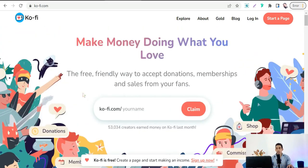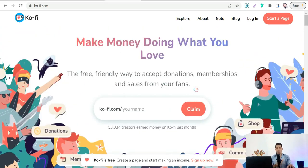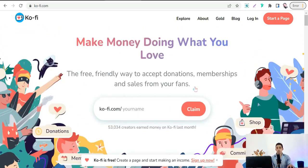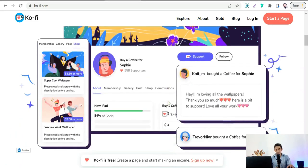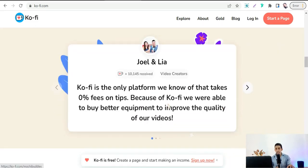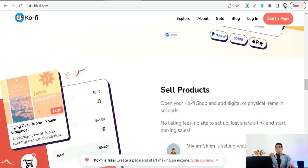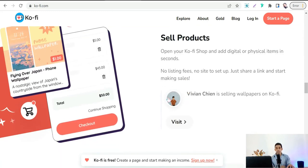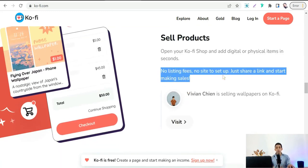Ko-fi.com is the free, friendly way to accept donations, memberships, and sales from your fans. You can sell your products with no listing fees, no site to set up — just share a link and start making sales.